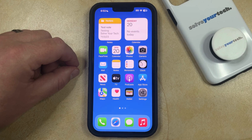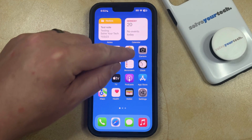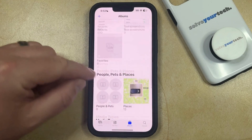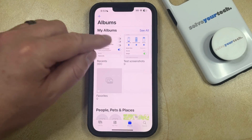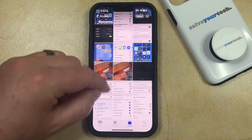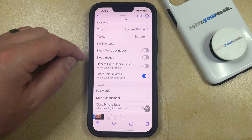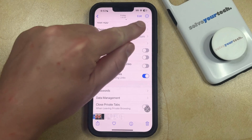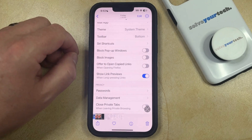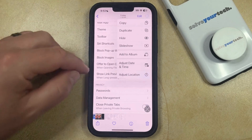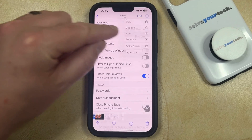If you have a picture on your iPhone that you'd like to hide from your Photos app, then you can do so by opening Photos. You can then navigate to the picture that you would like to hide, select it, and once you're on this screen, tap the three dots button at the top right corner of the screen, and then choose the Hide option.